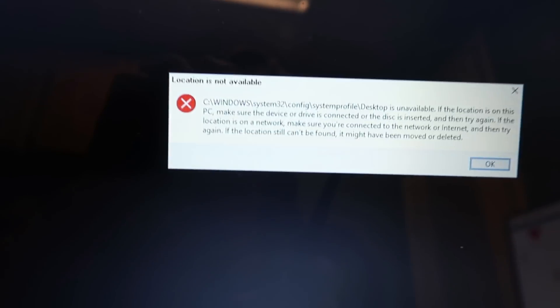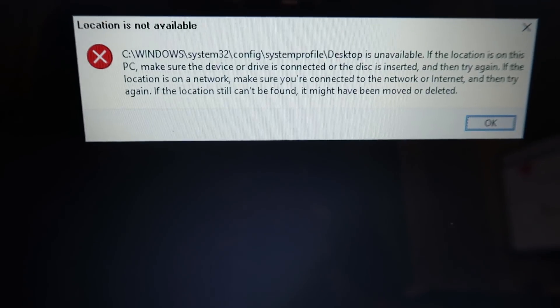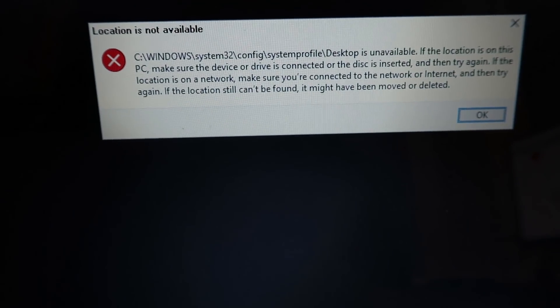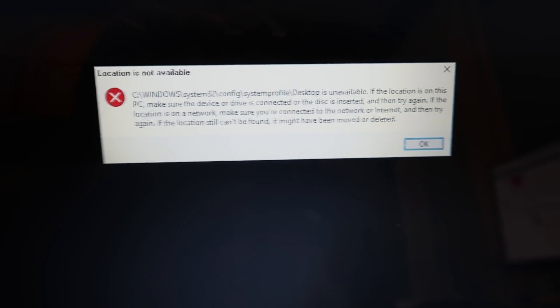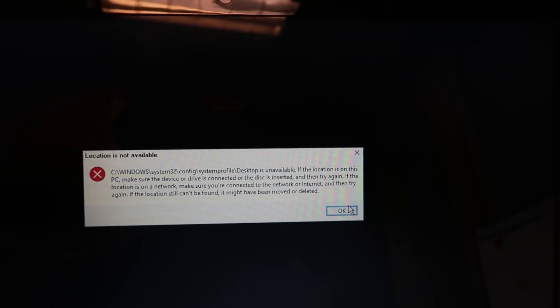It comes up with this error message here and it pretty much renders the computer useless. Brings up a blank desktop, there are no apps down here and you can't get the start menu to open.